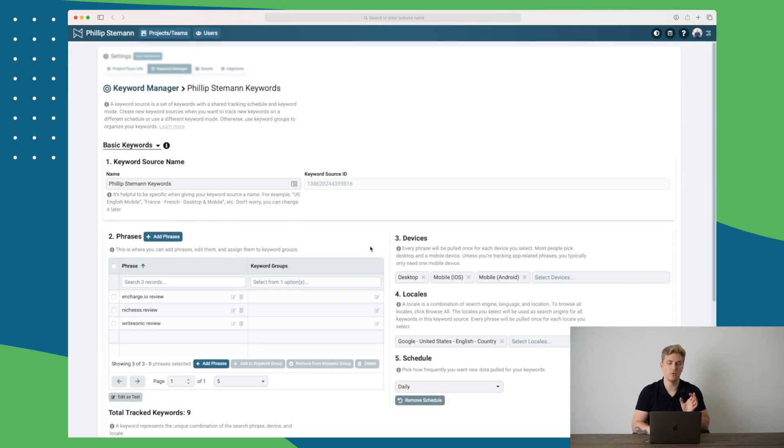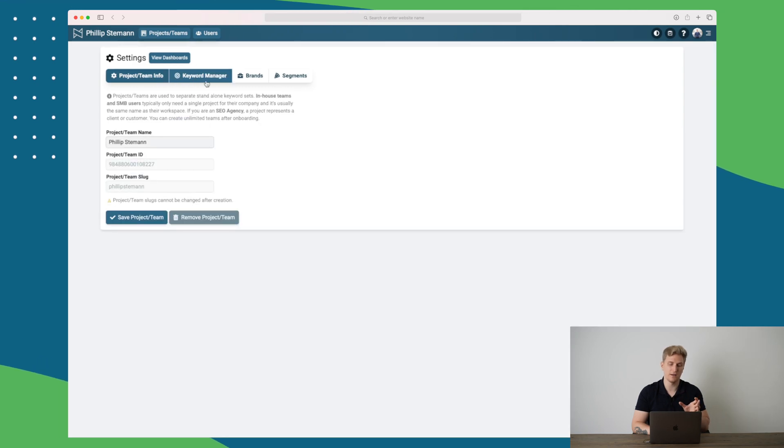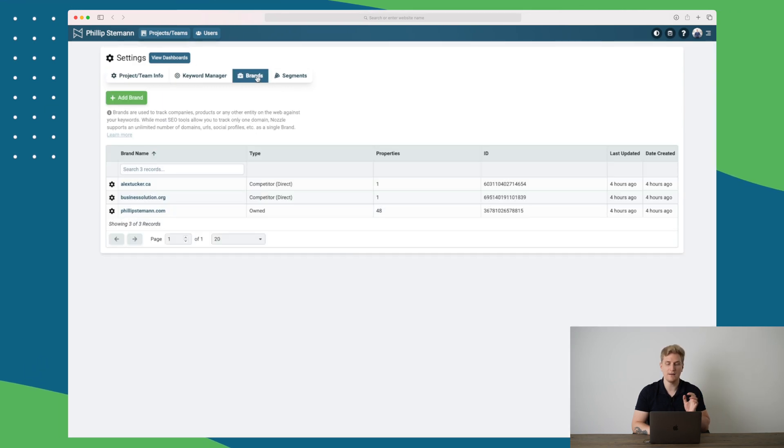I do already have some data to show you. Now we have the project team info, which is very limited. And then we have brands. And what's important within brands is to enter all of your competitors, the companies that you are competing against on specific keywords. And the way you find the competitors is to Google some of the keywords that you are trying to rank on, and then take the top 10, maybe top five.